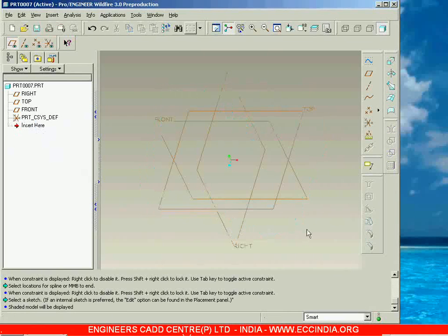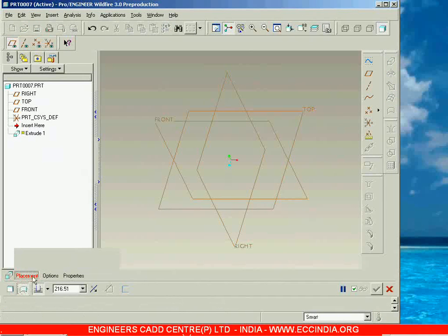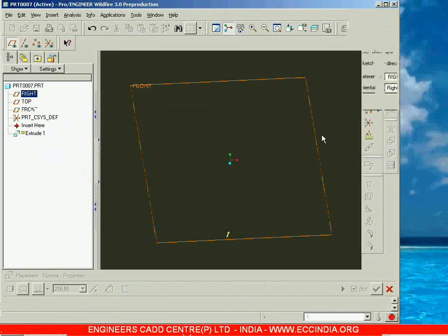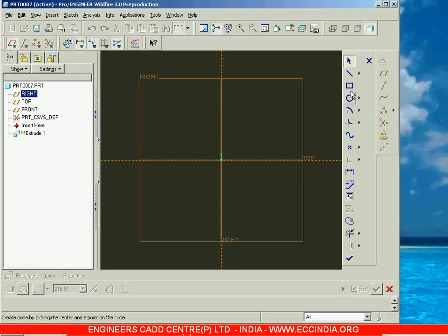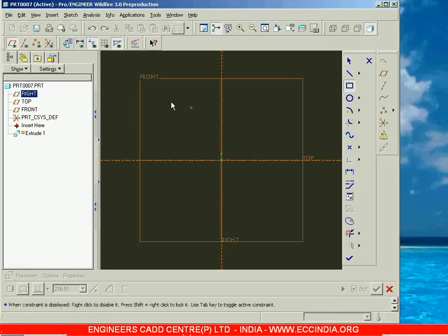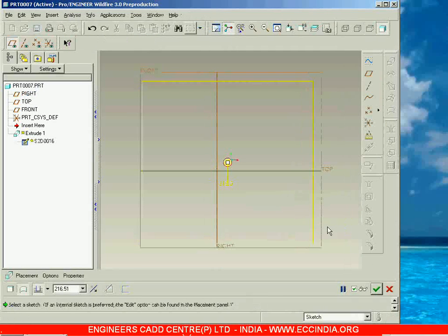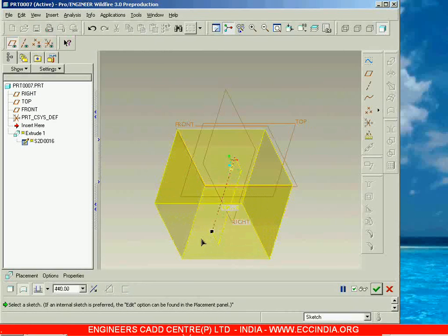Similarly, let me take a closed loop. Again I am going to extrude as surface, then go with placement, define, and I am going to sketch a closed loop. Closed loop accepted, and now you can see this is a surface using a closed loop.